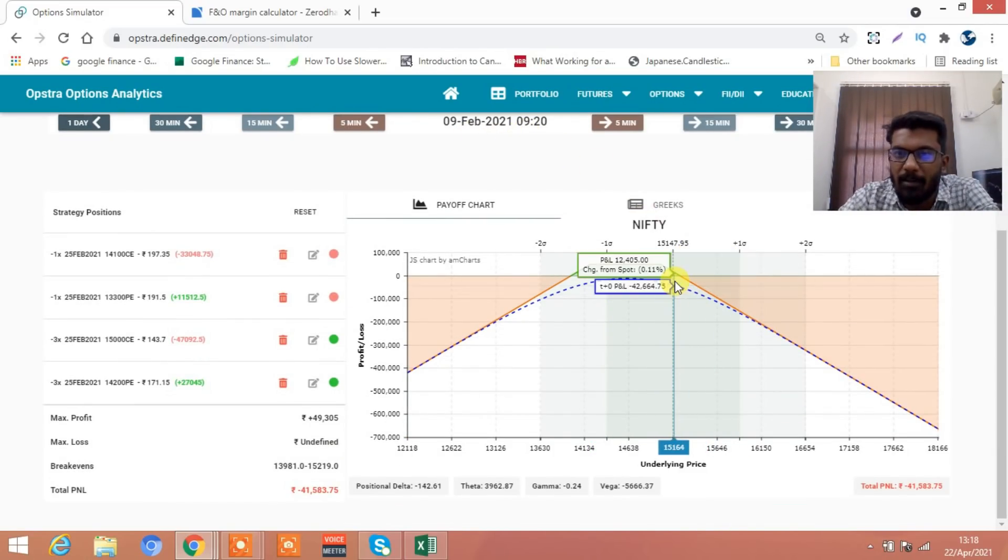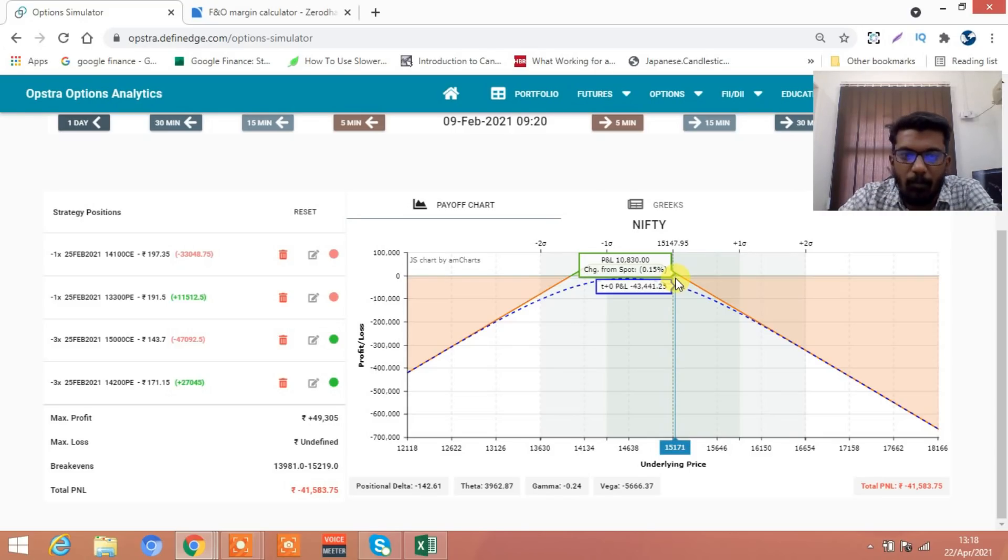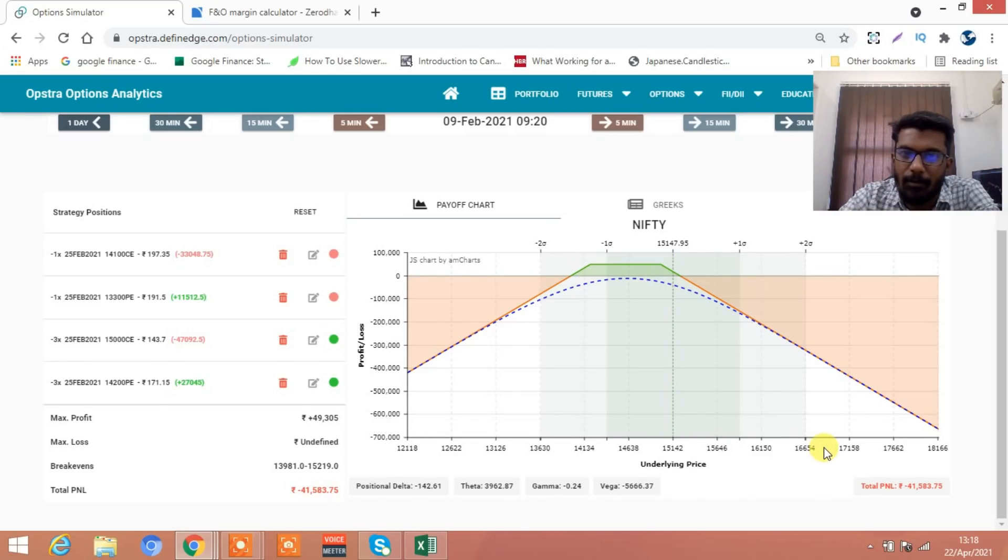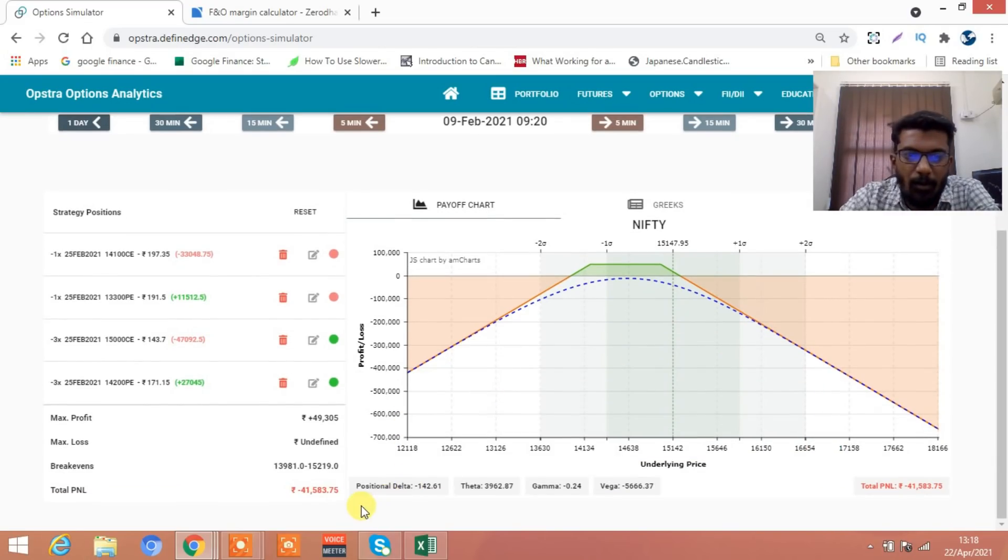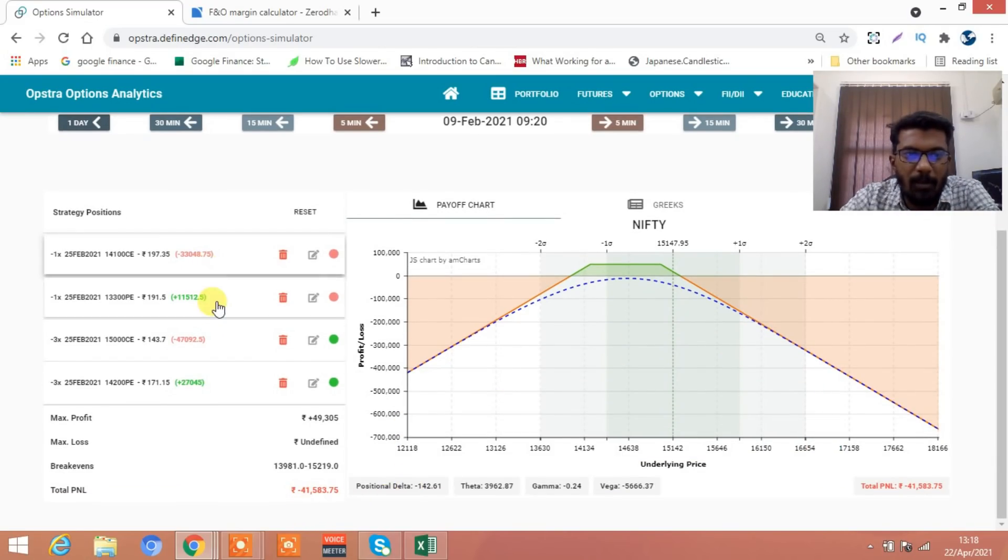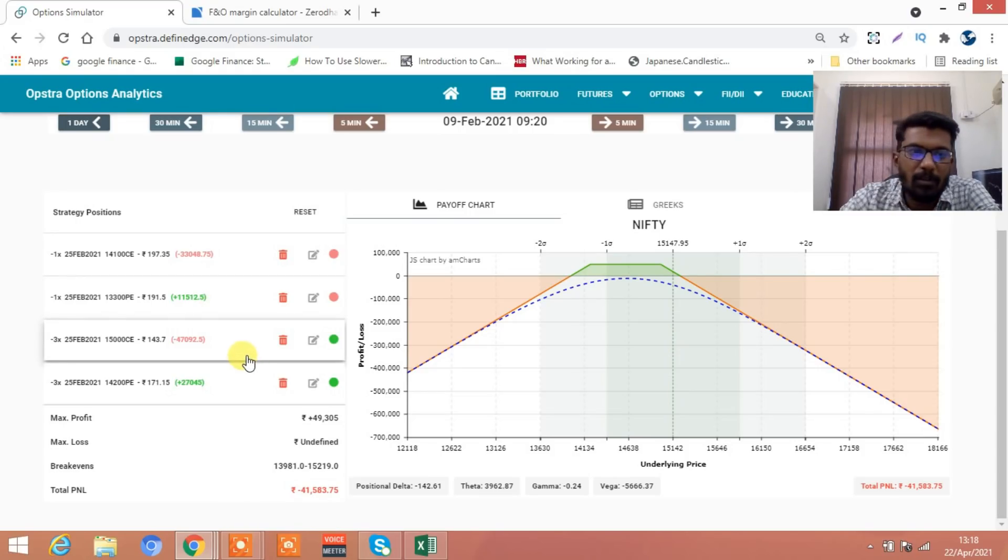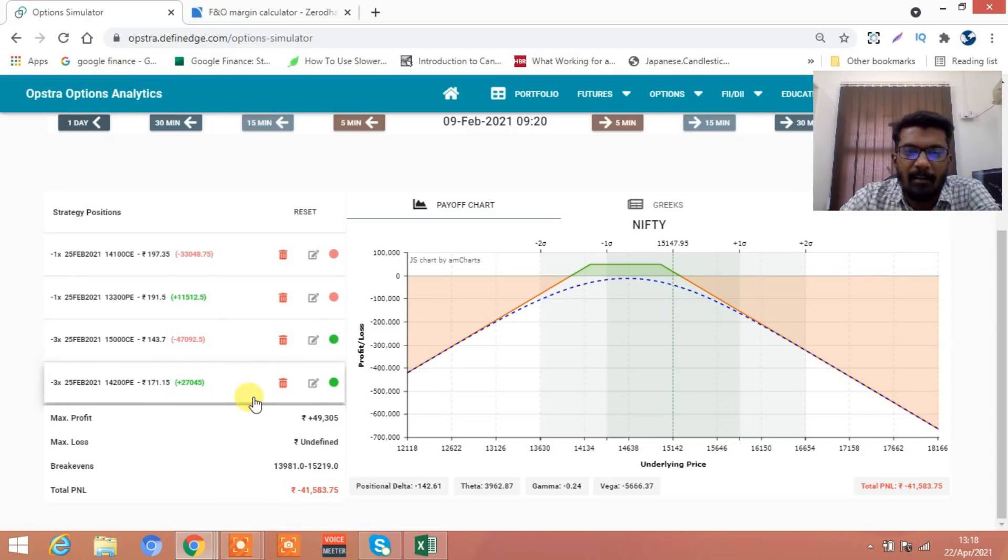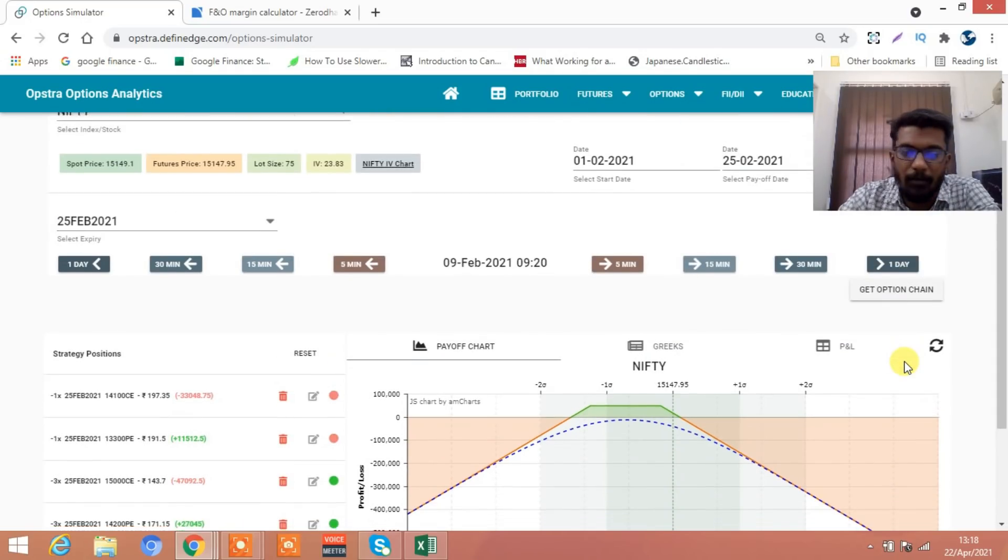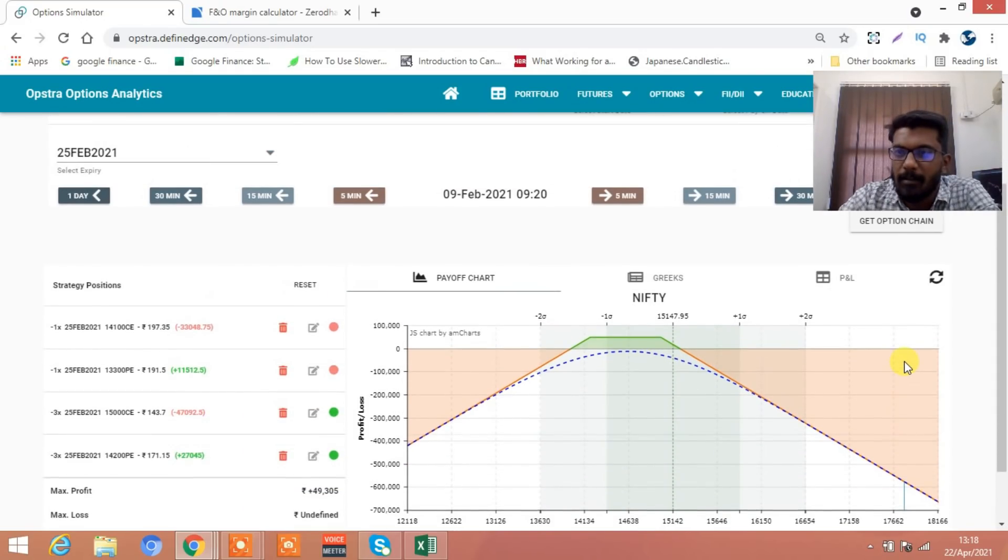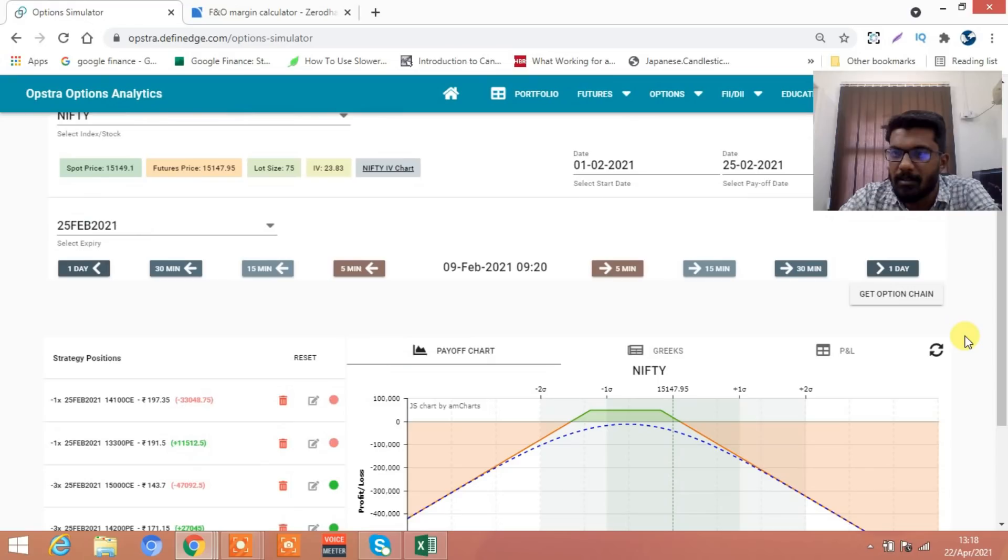On 9th of February it is going to breach. On 9th of February it has come to our breakeven point. How much is the loss? 41,000 is the loss already. Your previous strangle did a loss of around 21,000 and the second strangle did a loss of around 20,000, so total loss is around 41,000.